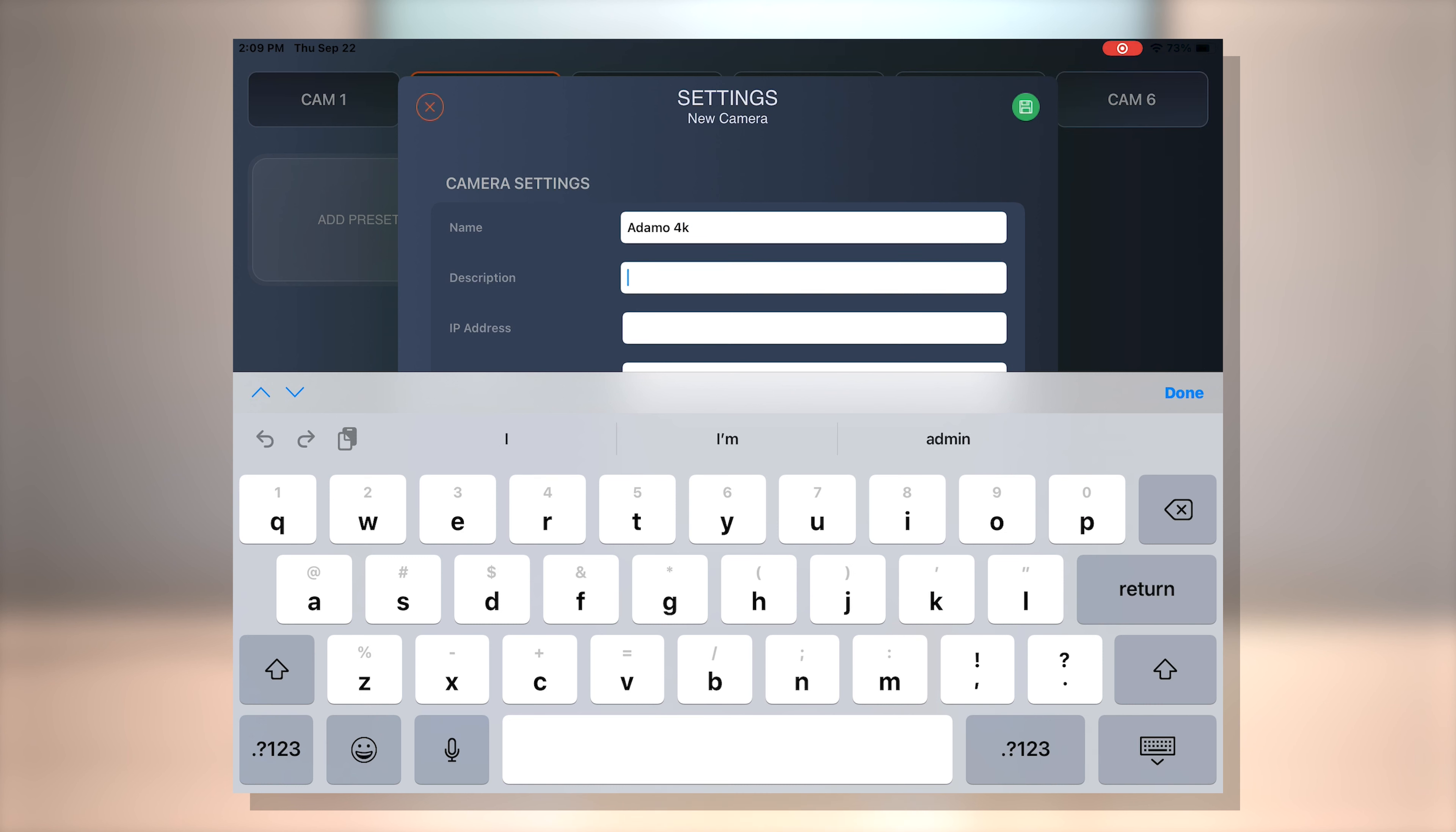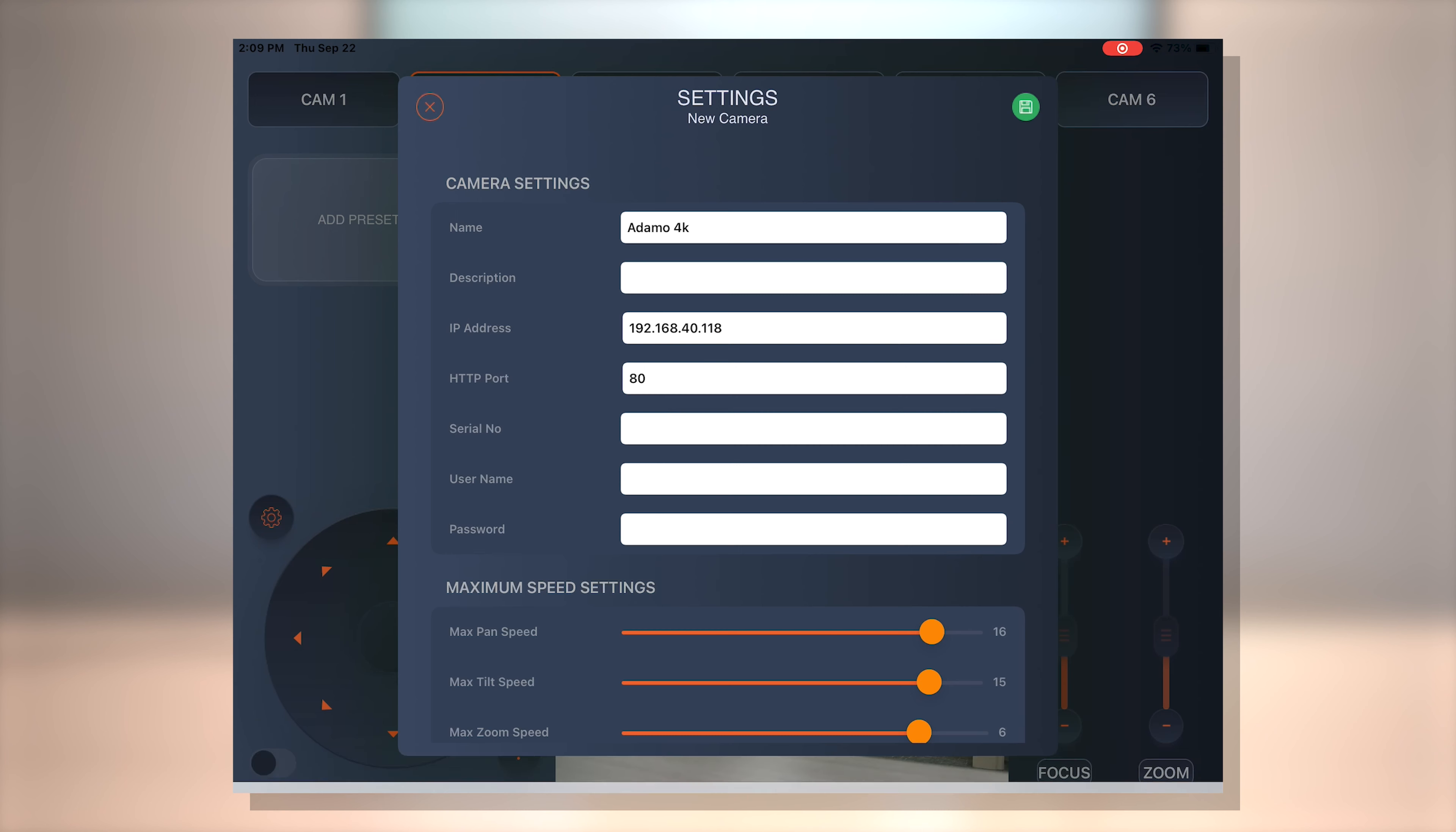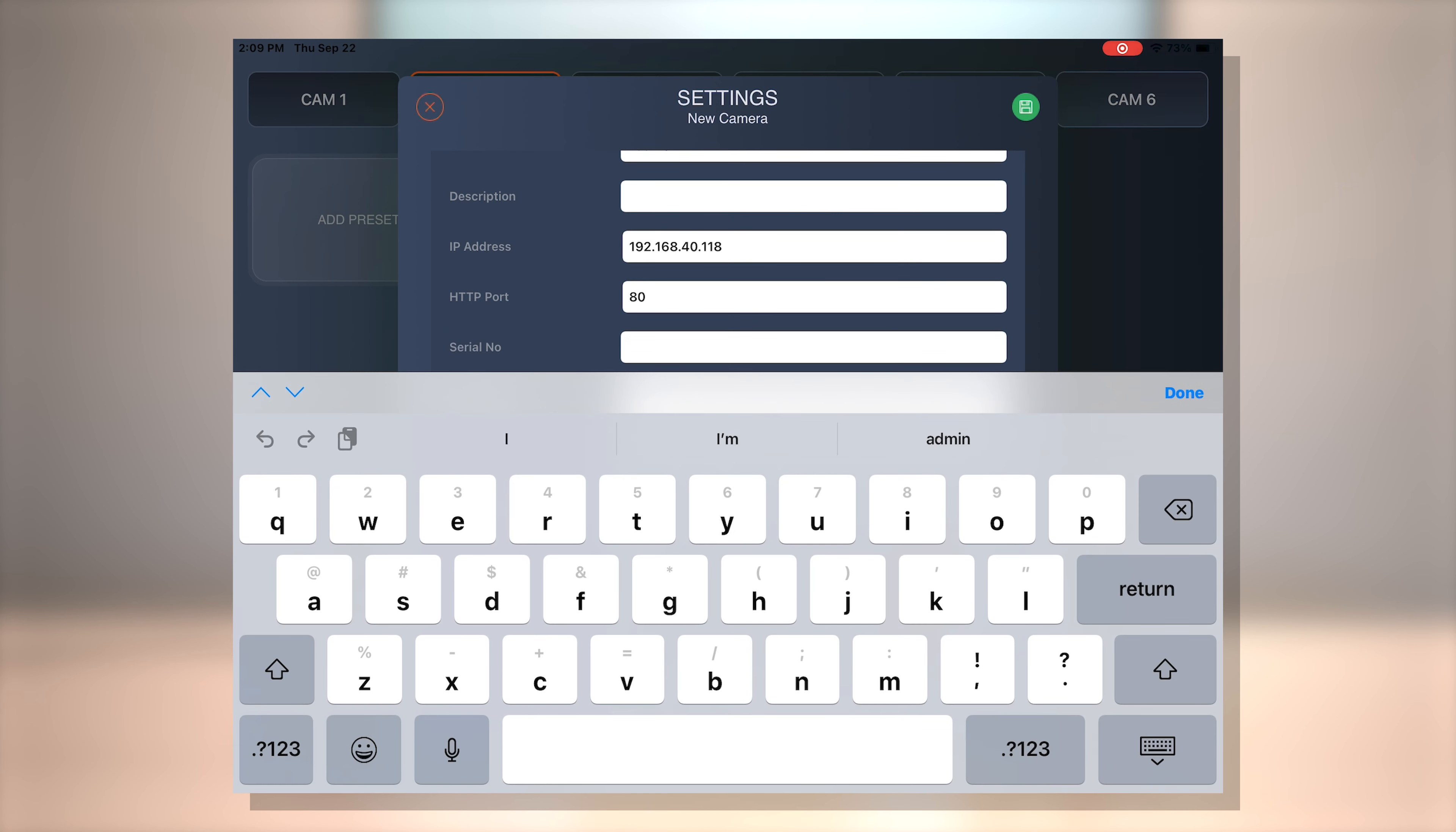And then you can add a description there, but we're just going to skip that for now. I'm going to put in the IP address. The camera is already networked to our local network, 68.40.118. The HTTP port will always be filled in for you. So you should be good there.